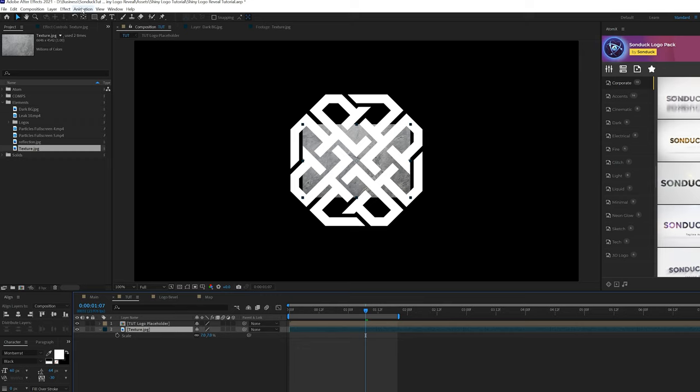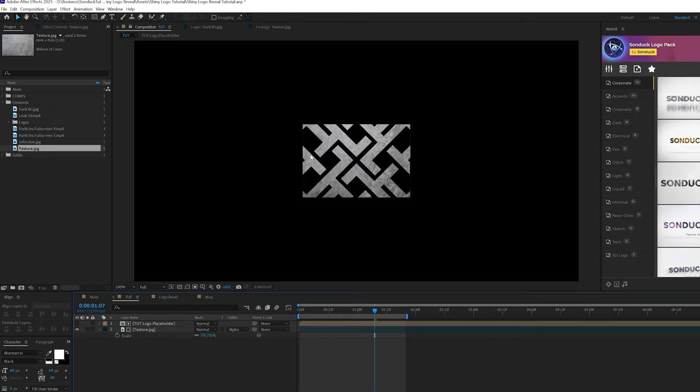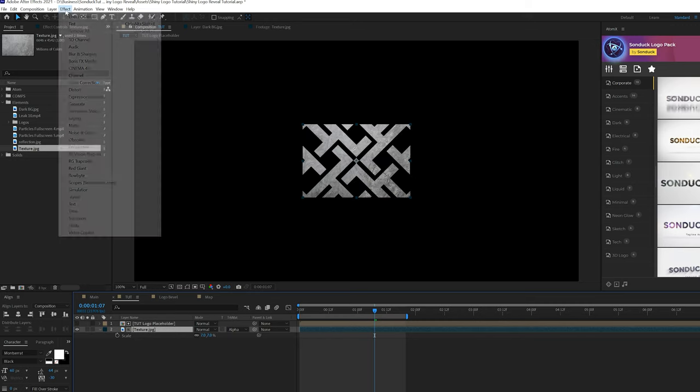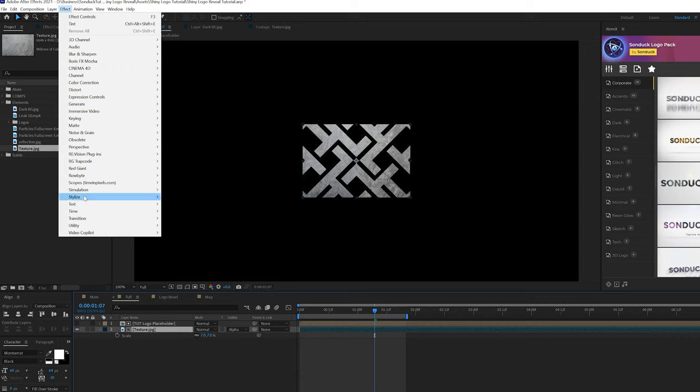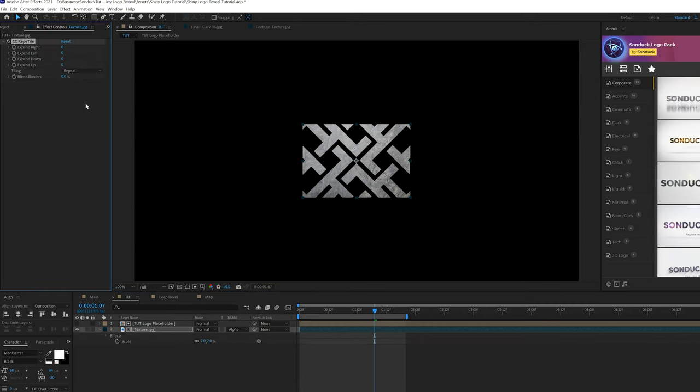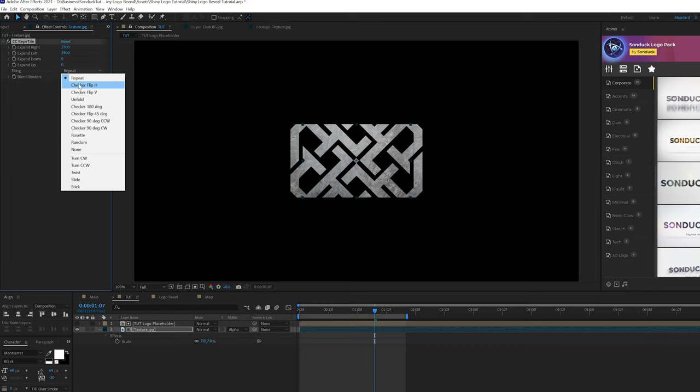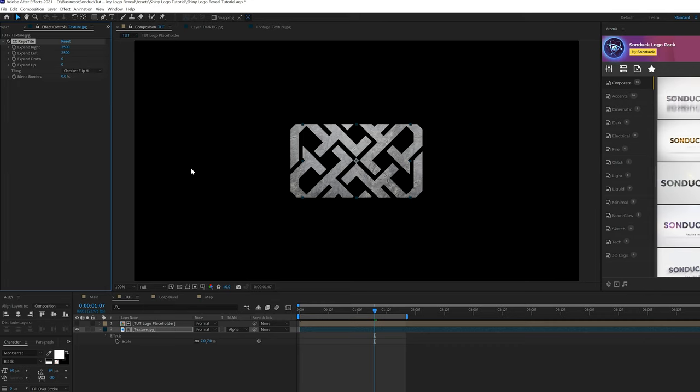But what I want to do here is toggle switch to the modes until we see the track matte, and set the track matte for the texture layer to alpha matte. Now that's going to take the form of the logo, but what we need to do here is come to effect, stylize, and grab CC repeat tile. And we're going to come here to expand left, and we're going to go ahead and set this up to 2,500, and the expand right to 2,500. And we'll come here to tiling, and set this to checker flip H. And by scaling down your texture, you're going to get more detail.